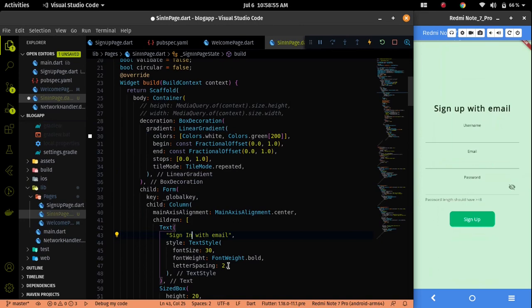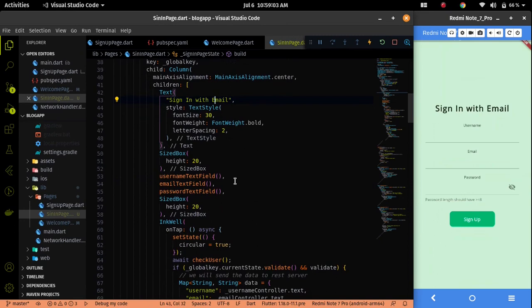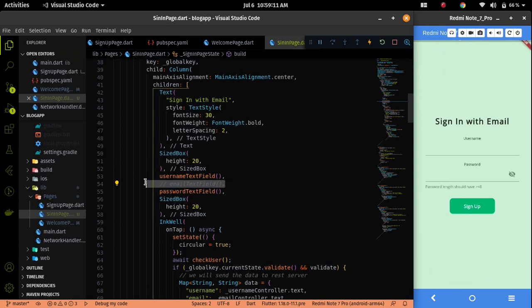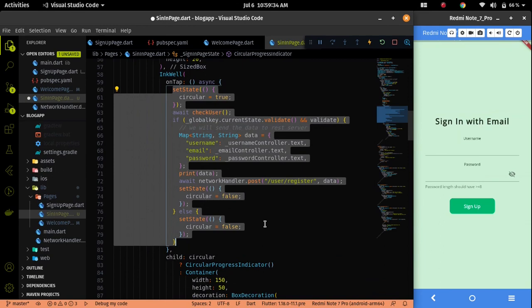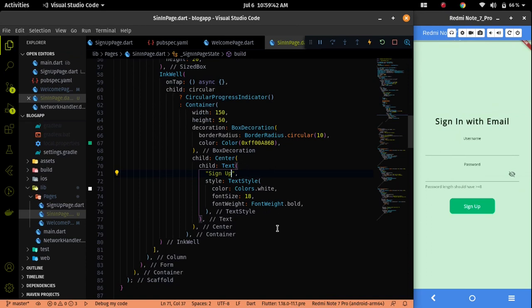Now I have to delete the email text field because we don't need it here. We only need a username and password. So let me delete it, and we don't need some other things also. We will implement another logic for the sign in page, so let me delete those and change the button text.